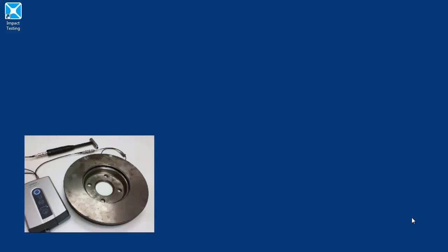Welcome. In this video, we'll be demonstrating how to perform a frequency response function measurement using LMS Test Lab Impact Testing.